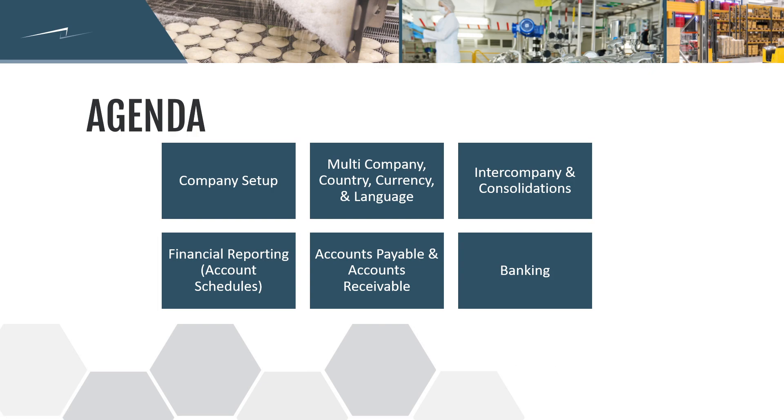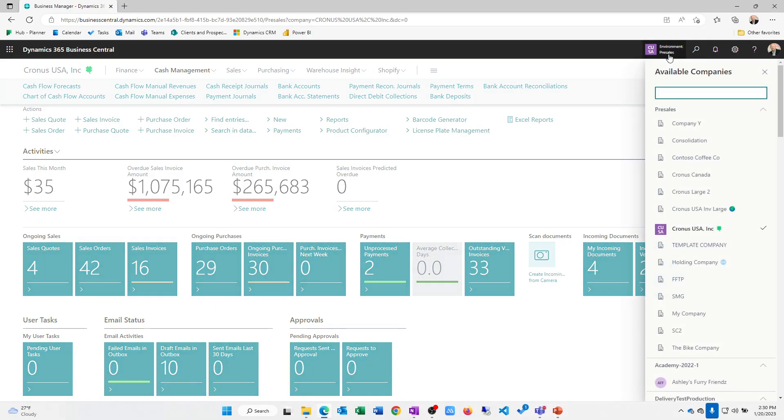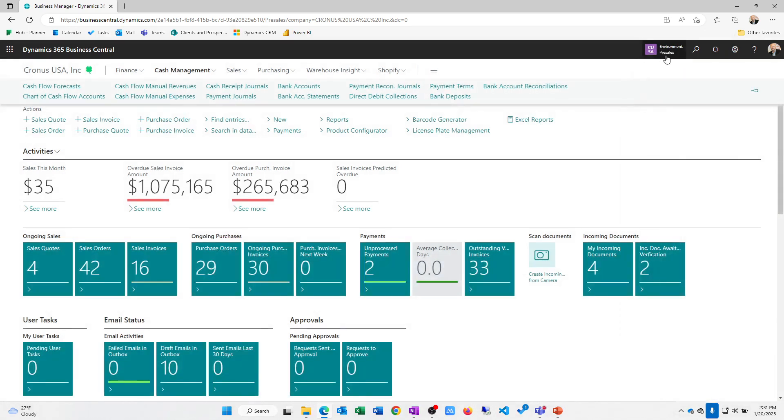Let's go into Business Central and take a look at a couple things. One thing to note is company setup. We do have the ability to set up unlimited numbers of companies. Each of these companies is independent from the other, so we can have different setup and configurations. We do have the ability to synchronize data between those in terms of master data setup if needed, but they can be run independent from one another.